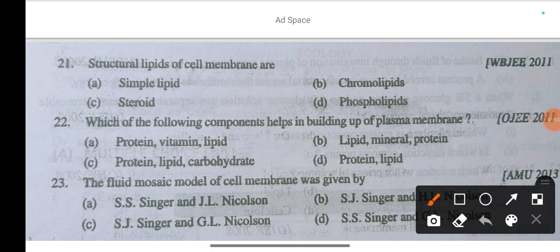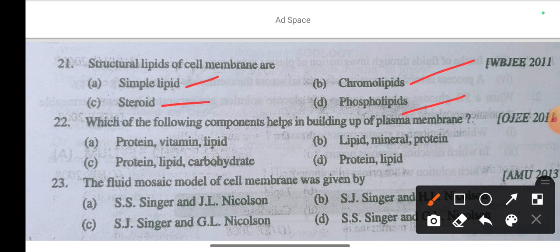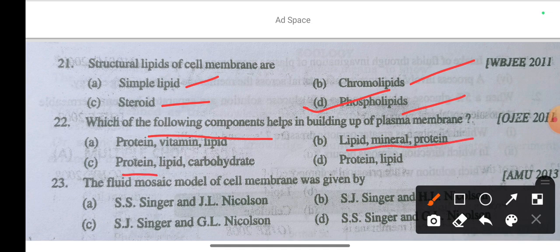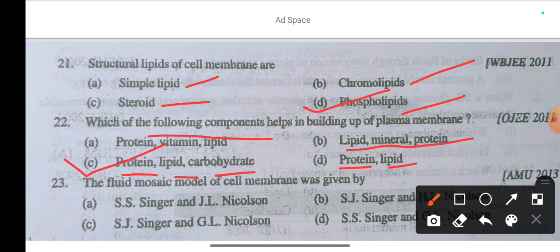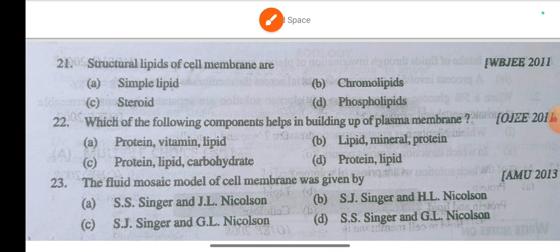Question 19: Structural lipids of cell membrane are — option A simple lipids, option B chromolipids, option C steroid, option D phospholipids. The correct answer is phospholipids. Question 20: Which components help in building up the plasma membrane? The answer is protein, lipid, and carbohydrate.